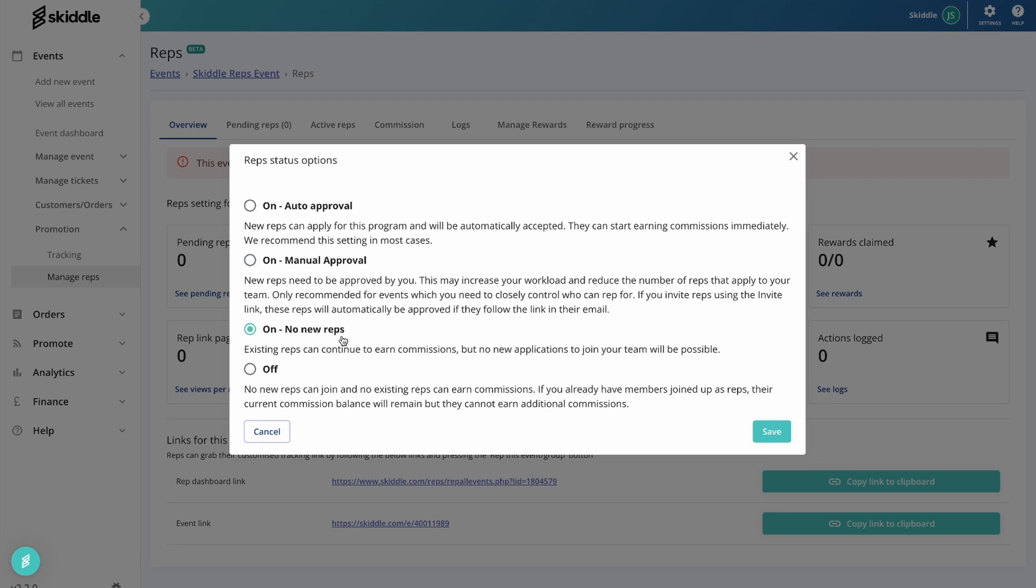And then this option on no new reps - that would basically be, let's say for example, you've been using this manual approval option and there's a group of people that you want to be repping for your event, but you don't want anybody else after that. You can leave the system still running but with no new applications and no new people repping for your event, so the existing reps can continue but no new ones will be approved.